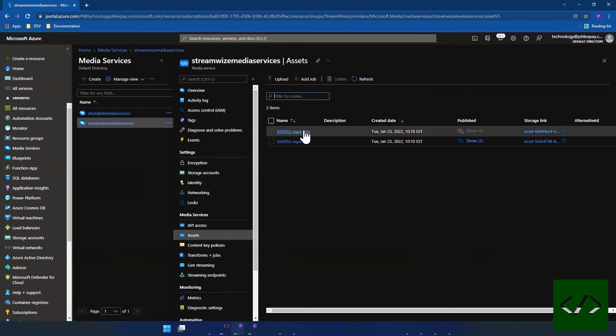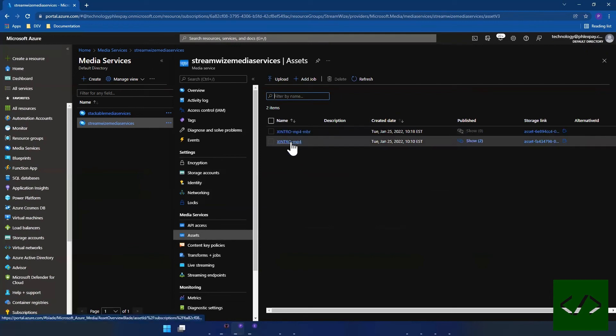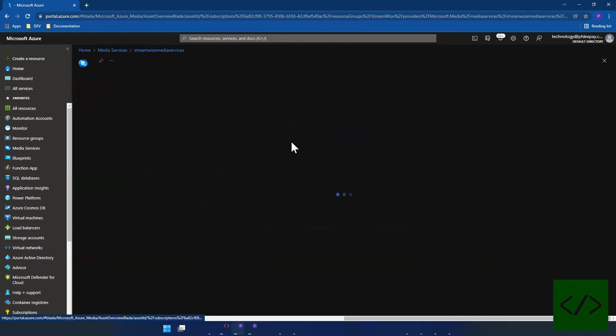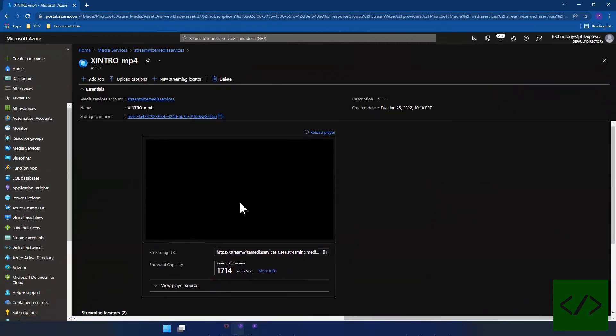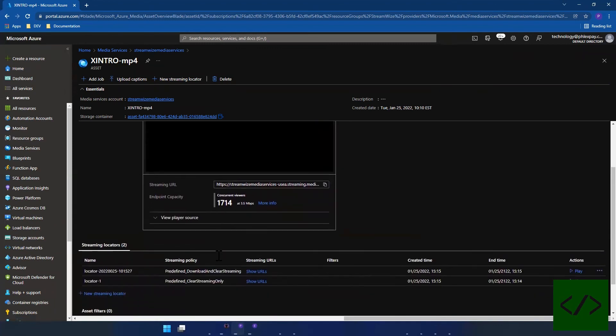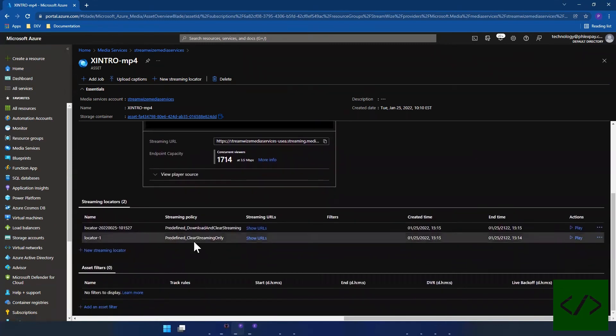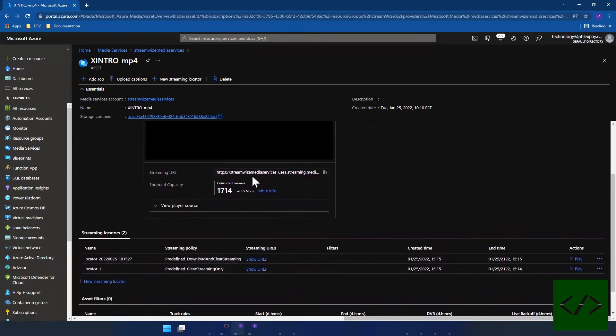As you can see, this is showing up. So right now as we've discussed already, this is essentially playing the download link, not the streaming link.